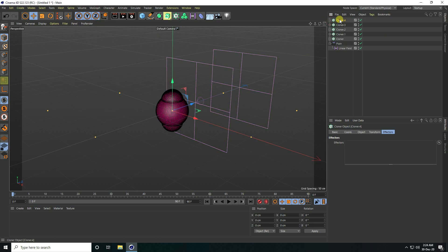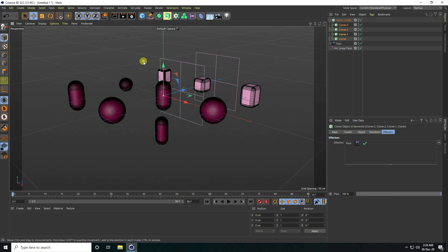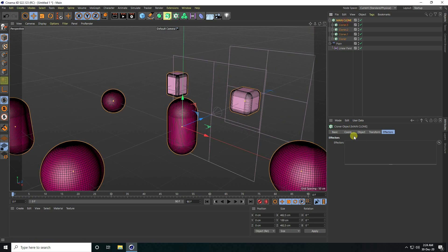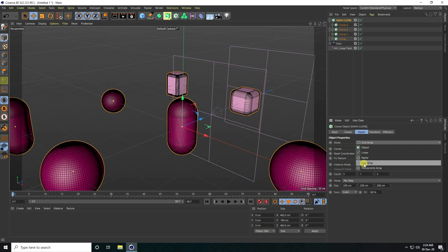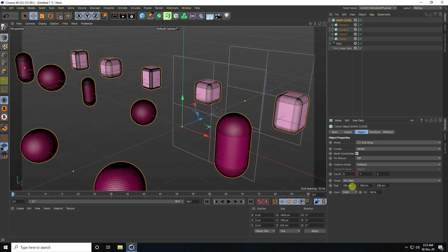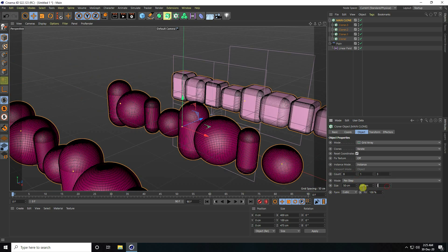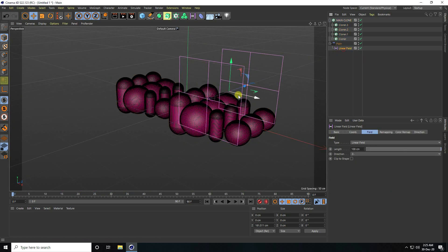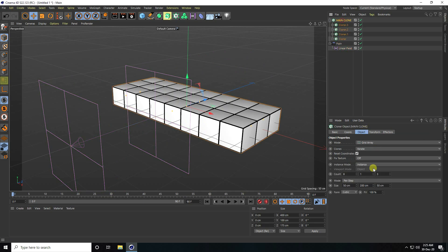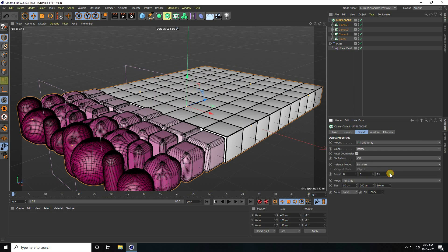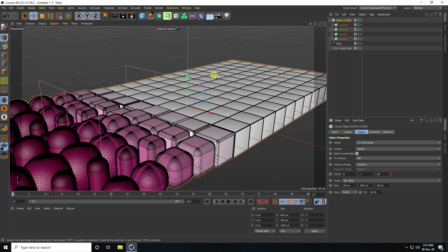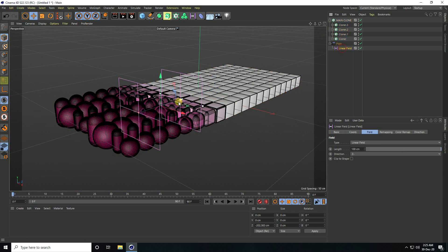Now I take one more Cloner — this is my main Cloner. Rename it 'Main Clone'. Select all the sub-cloners and make them children of this main Cloner. Set the mode to Grid Array, increase count, set size to 50 by 50, and increase to about 20. That gives a great grid of shapes.